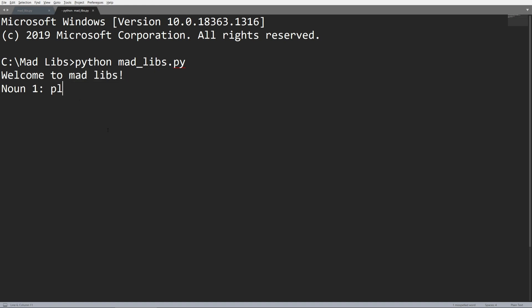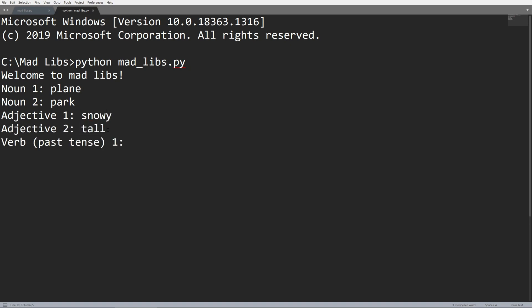I'm going to do plane. And noun two, let's do park. What's a good adjective? Let's do snowy and tall. I like reading, so I'll just do read and cooked. The character is John and Bob.